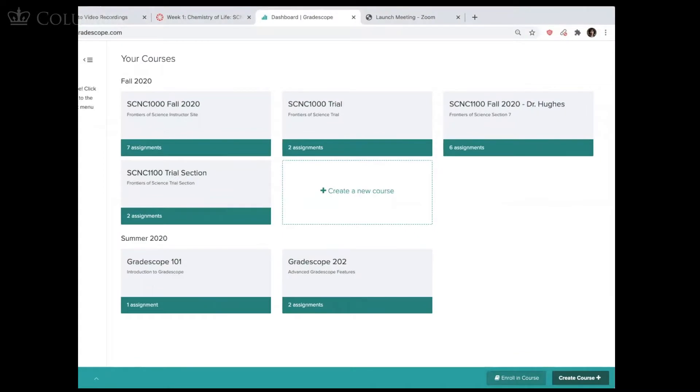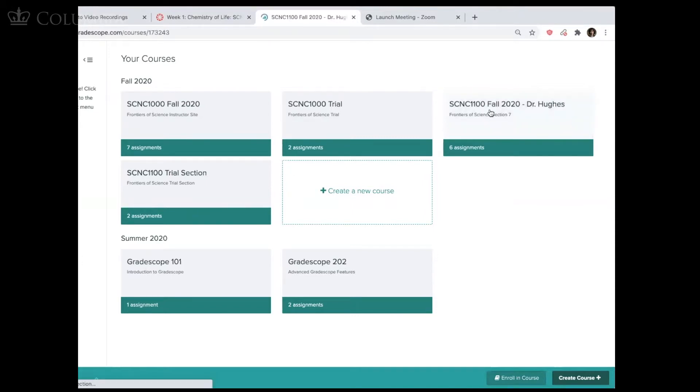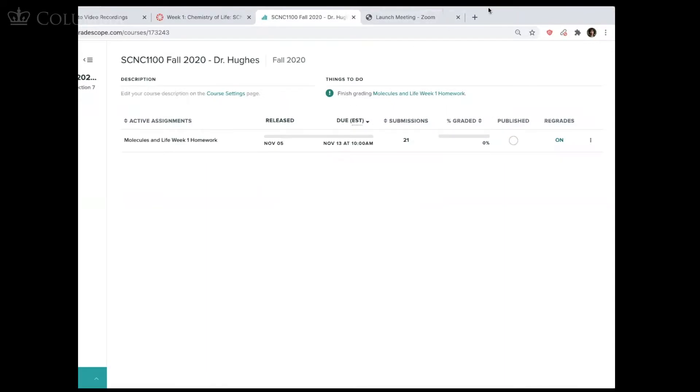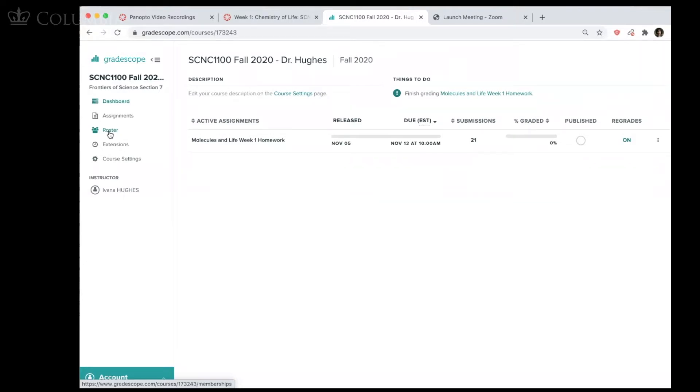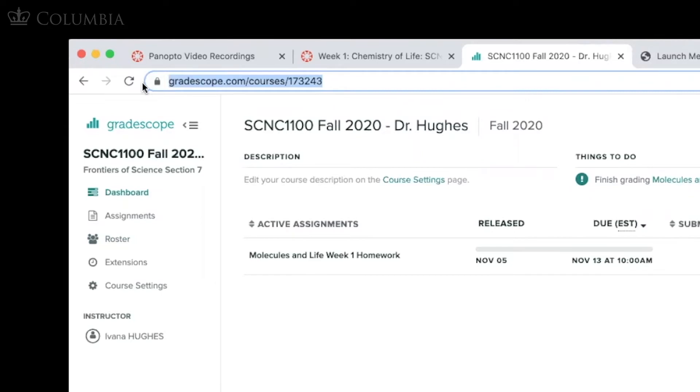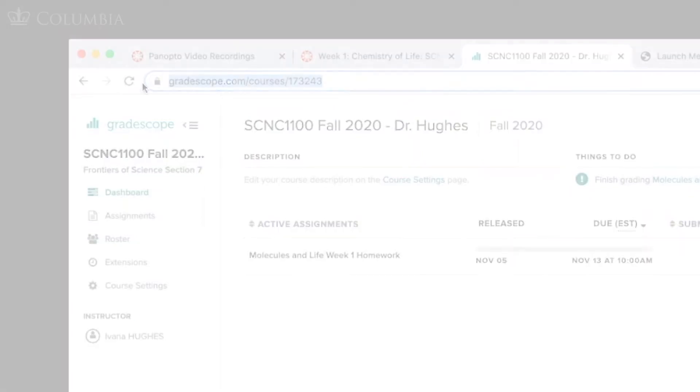So I have my Gradescope here. Currently, I have a couple of different courses. This is where we in Frontiers of Science set it up, and I even set myself up with multiple email addresses as a student, so I could really see what a student sees. This is my section course. And if I go over here, there is a roster, and I just entered all of my students into that roster. They then received an email and had to accept the course invitation. But at that point, all I needed to give them is just this link, the Gradescope link to my course, and they could find the assignments there.